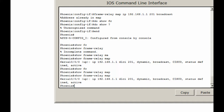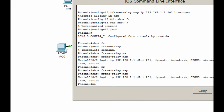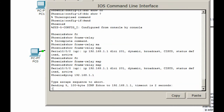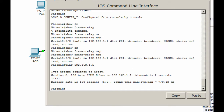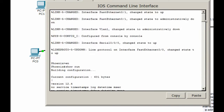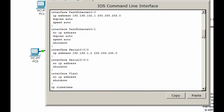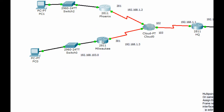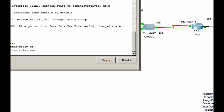Let's see if we can ping 192.168.1.1. Sure enough, it's up and running. That happened when we put the frame relay encapsulation on the system — it automatically shared the information and found it. Let's go to Milwaukee and see.